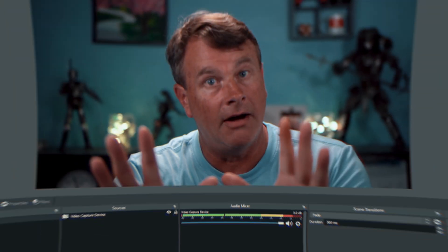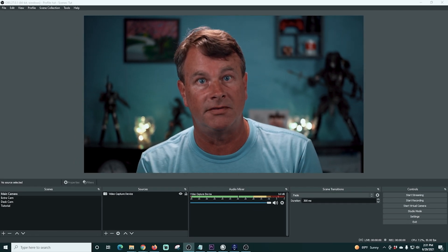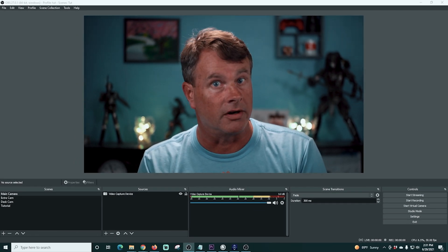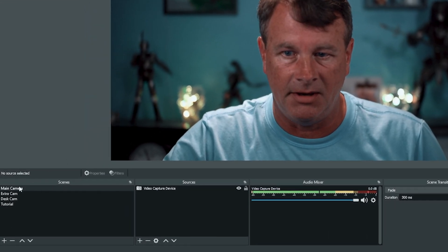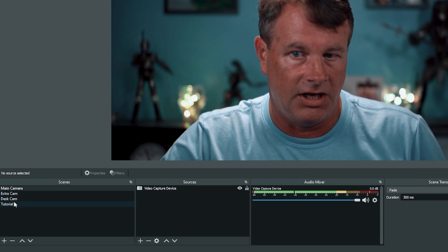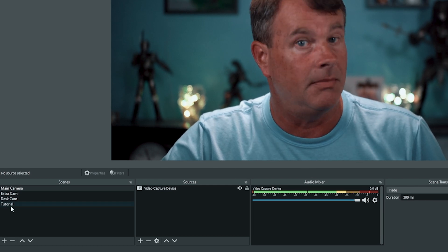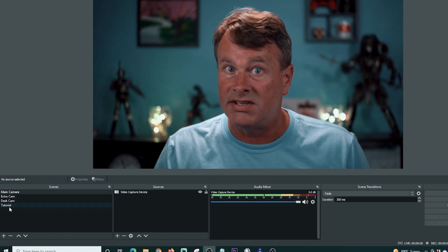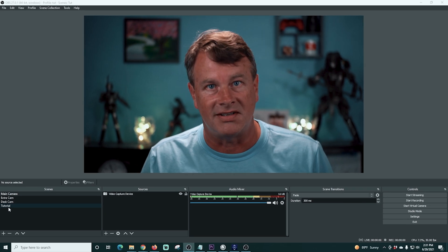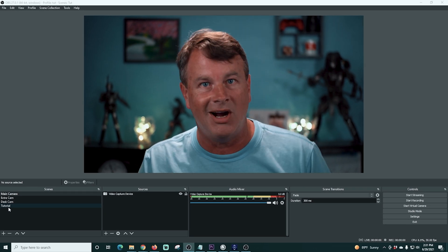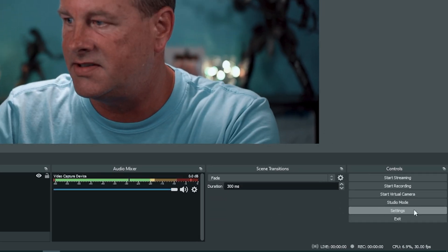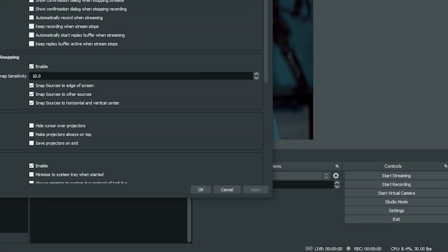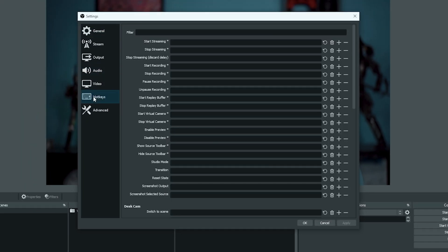In OBS, we're going to try a basic setup here to show you exactly how this works. So now all we have to do is set up our different scenes to work. You can see I have four scenes set up here. Main camera, extra cam, desk cam and tutorial, just like what we set up in voice attack. Now all we got to do is set up our hotkeys. So we're going to go down into settings and we're going to go into hotkeys.